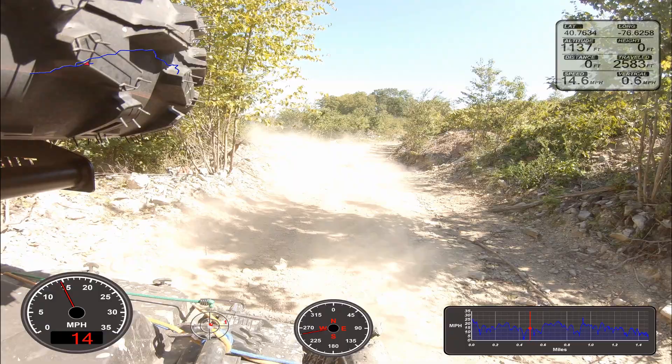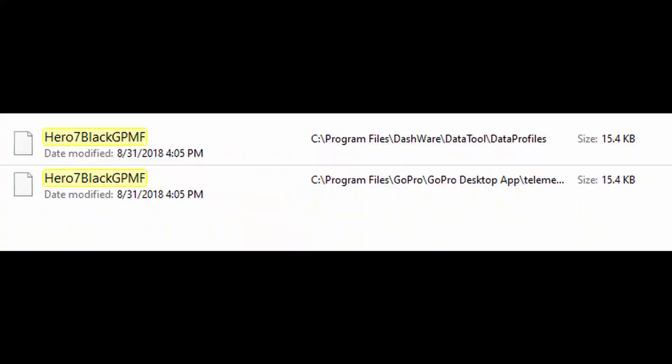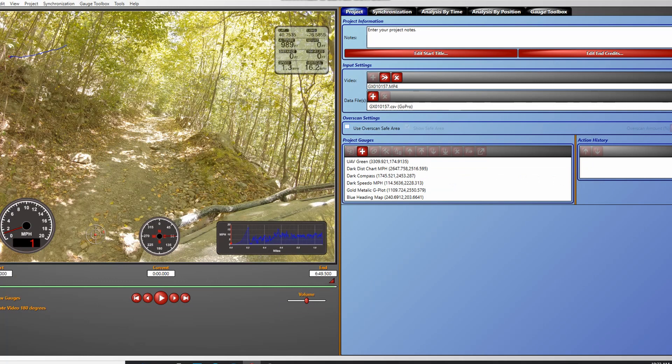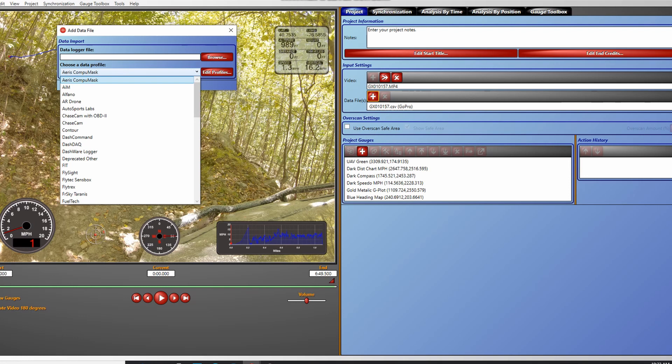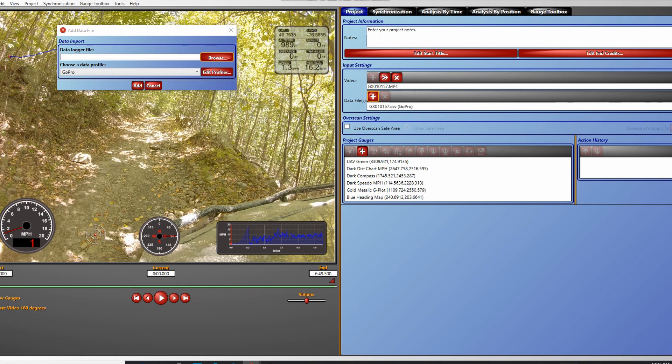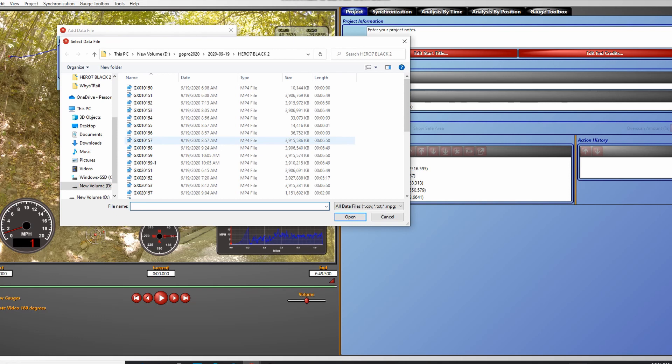For your GoPro, you need to copy your GoPro telemetry file over to the Dashware directory as shown. Once you do this, you'll be able to import files from your GoPro — as long as you have GPS enabled — and see what kind of telemetry you can send to the gauges.